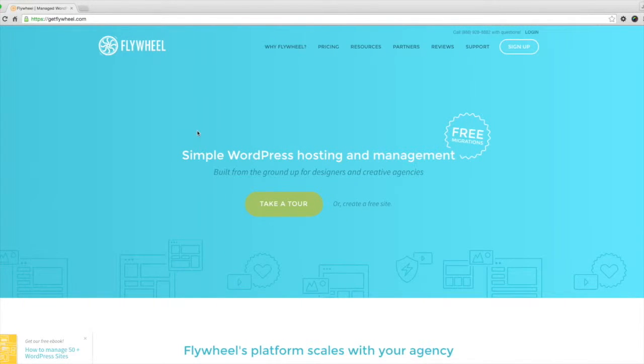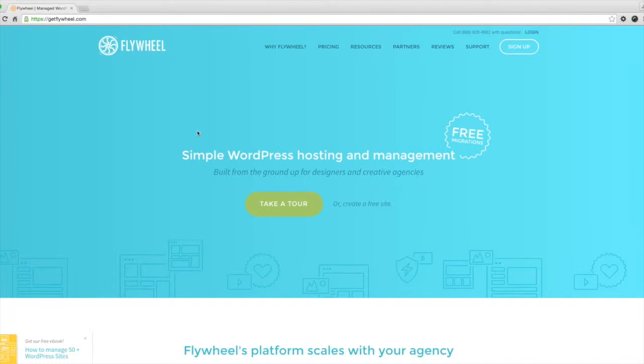Hey guys and welcome to another episode of WordPress Management TV. In this episode I'm going to show you how to set up a quick and easy WordPress install using Flywheel hosting.